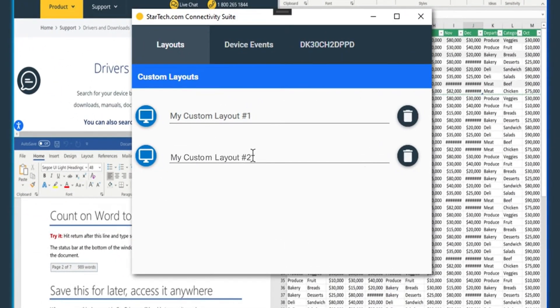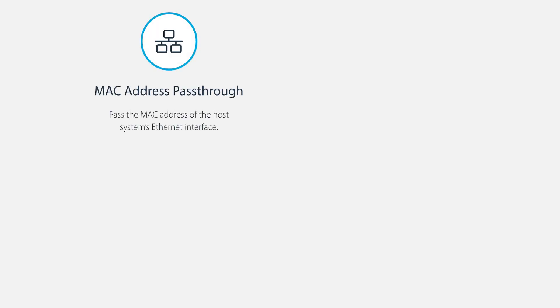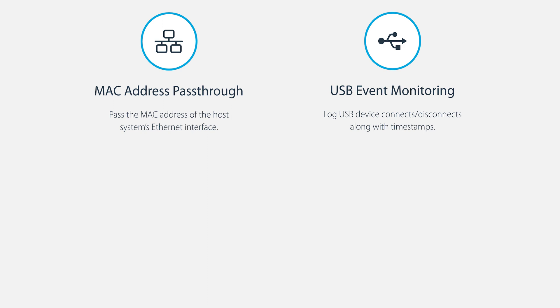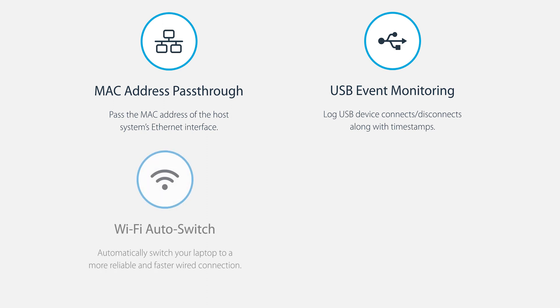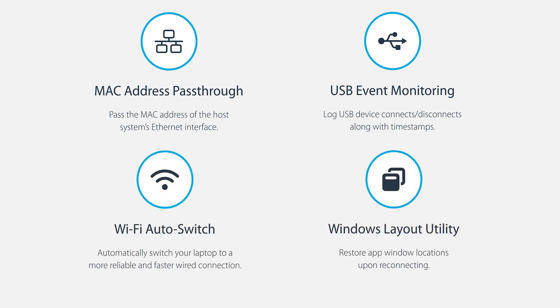Our travel dock is compatible with StarTech.com's connectivity tool software, which includes MAC address pass-through, USB event monitoring, Wi-Fi auto-switching, and Windows layout utility.